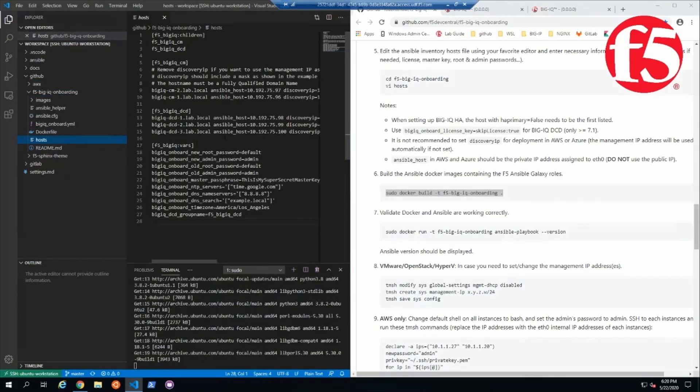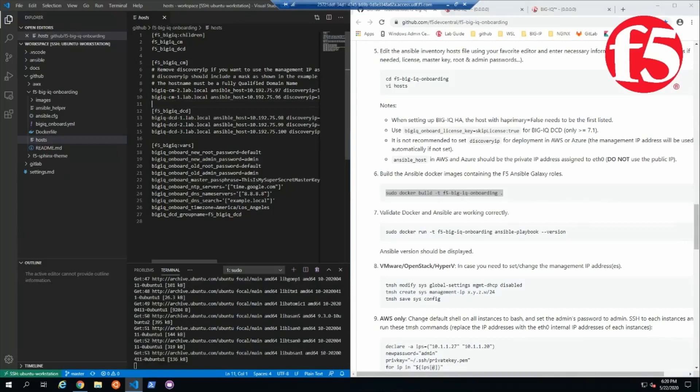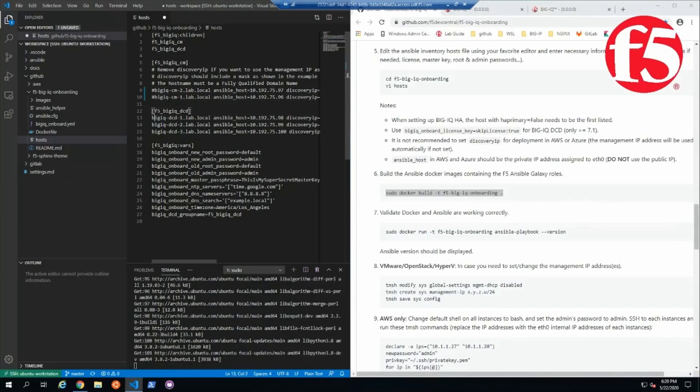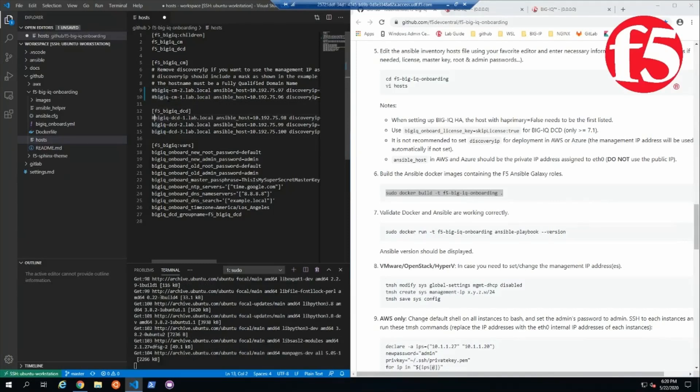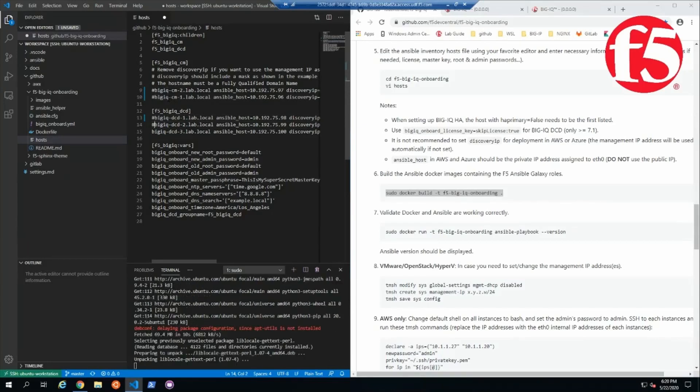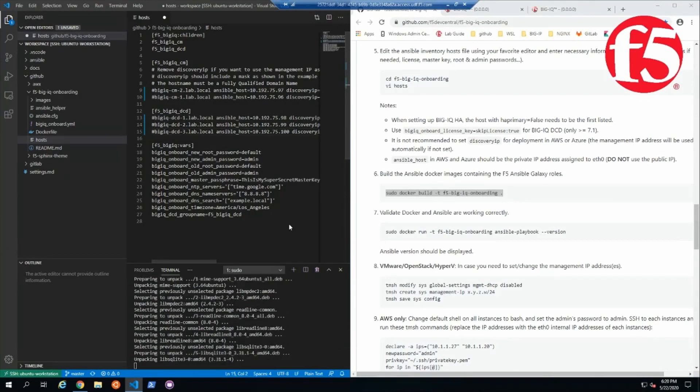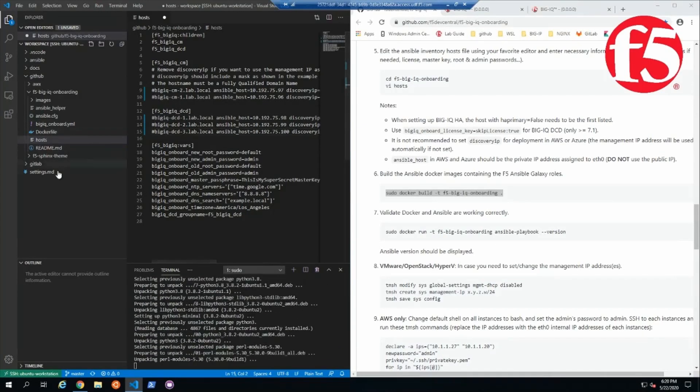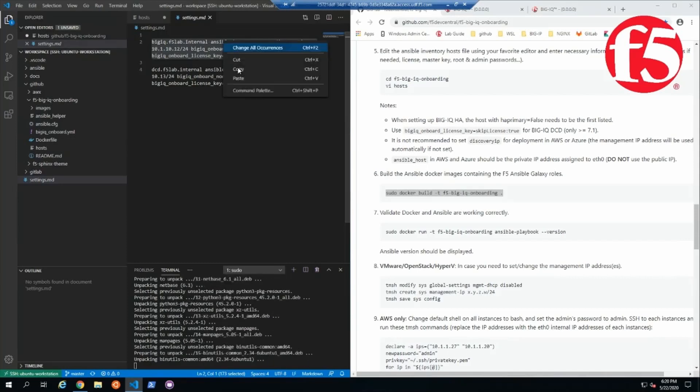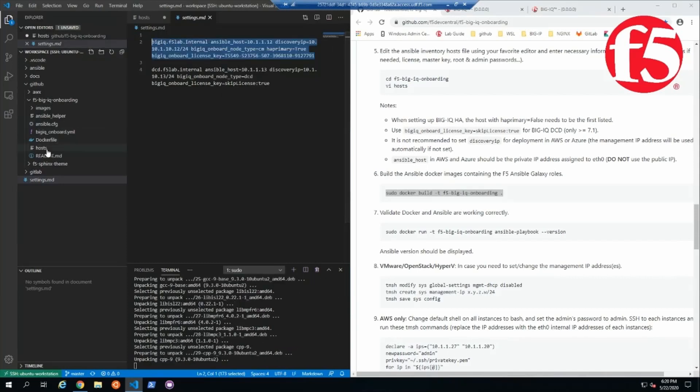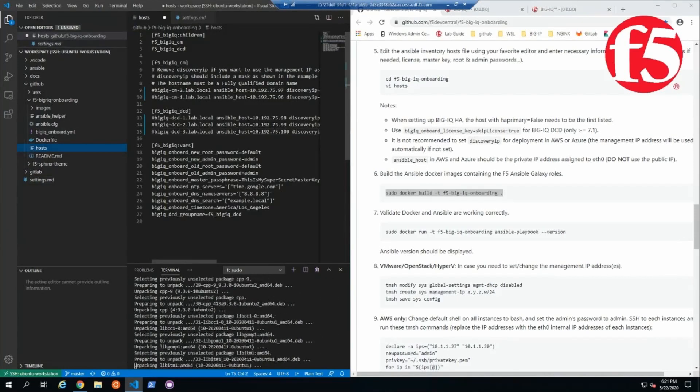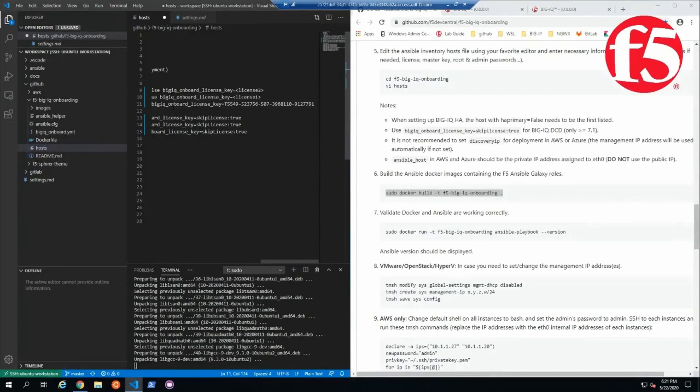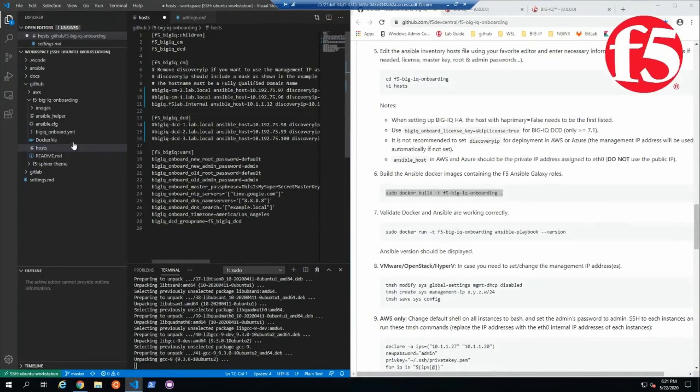Now I've got this host file available. I'm going to comment out the existing examples. And I have some preset configuration I saved in a settings file over here. So I'm going to go ahead and paste that in to replace the examples.